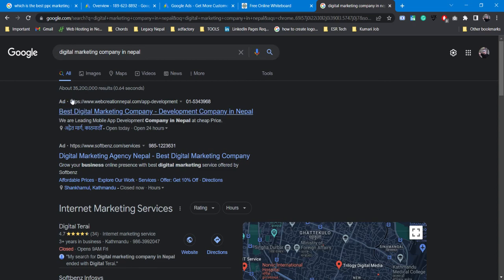Normally you can see the ad at the top. You can click on the ad. In search engine marketing, you can see the ad displayed in the search engine results page.